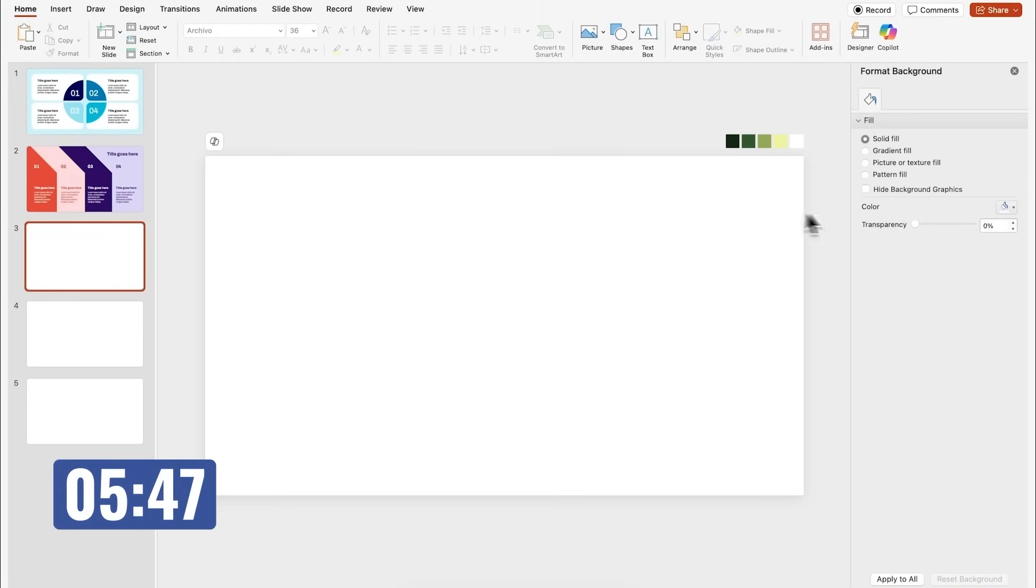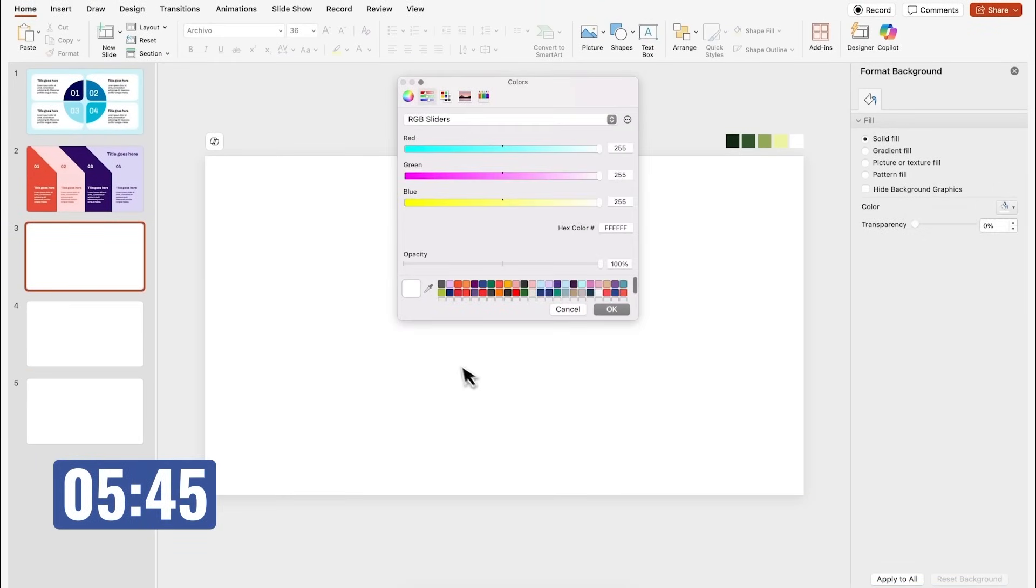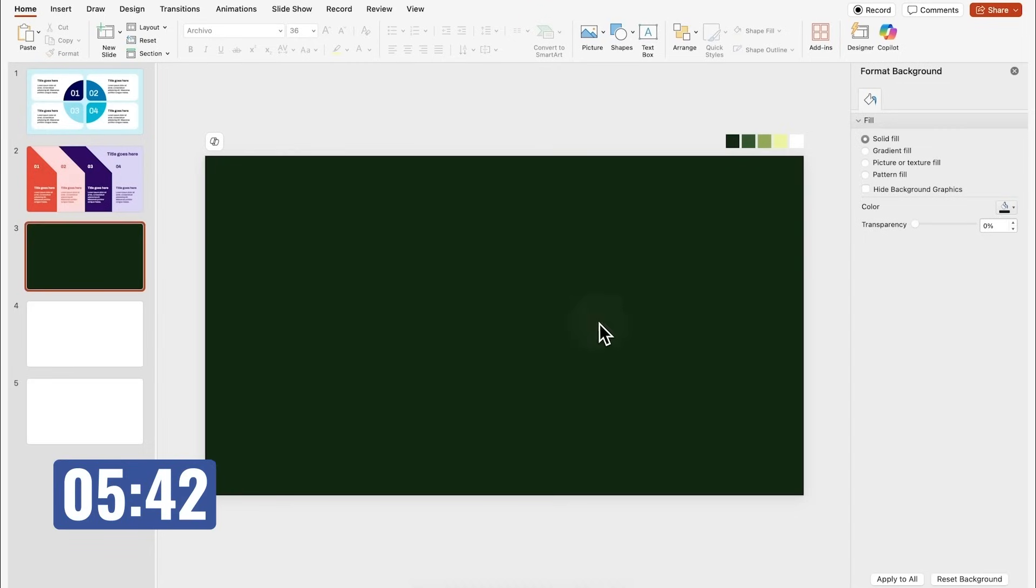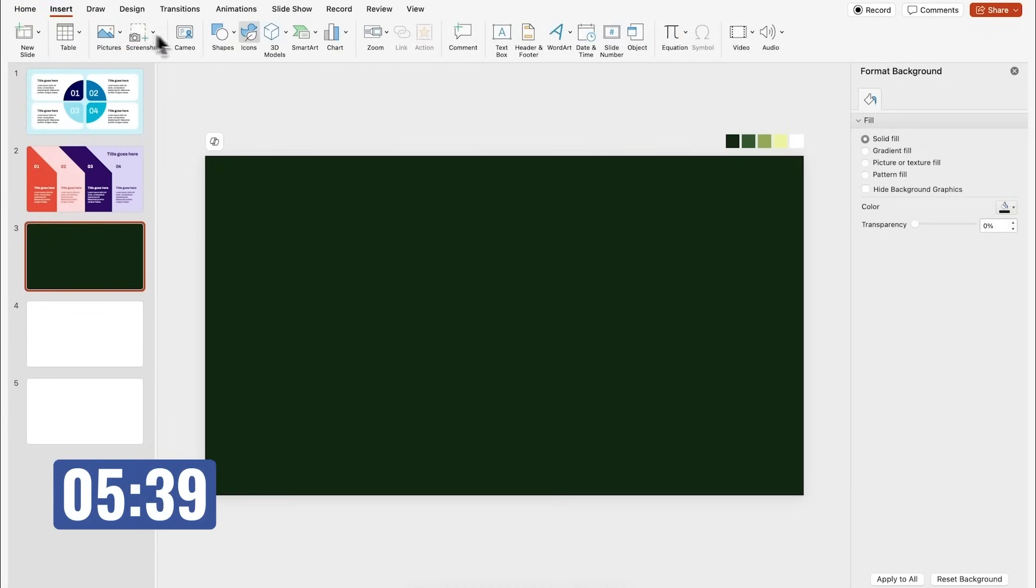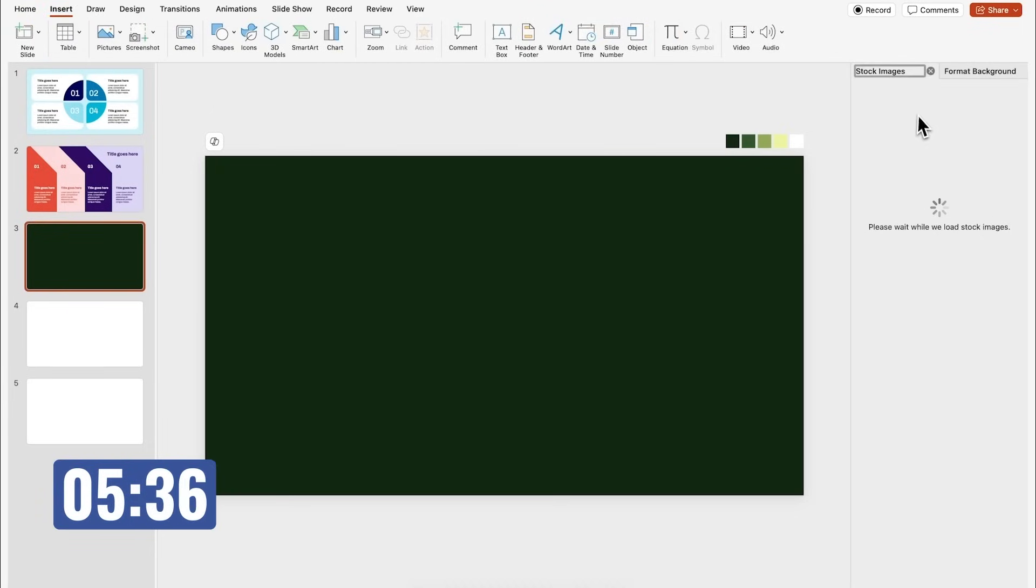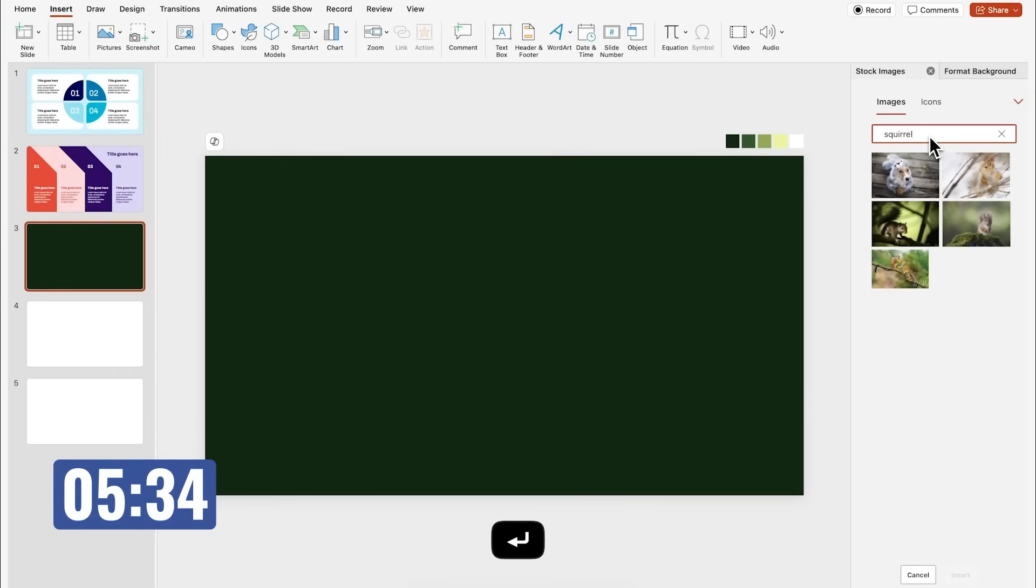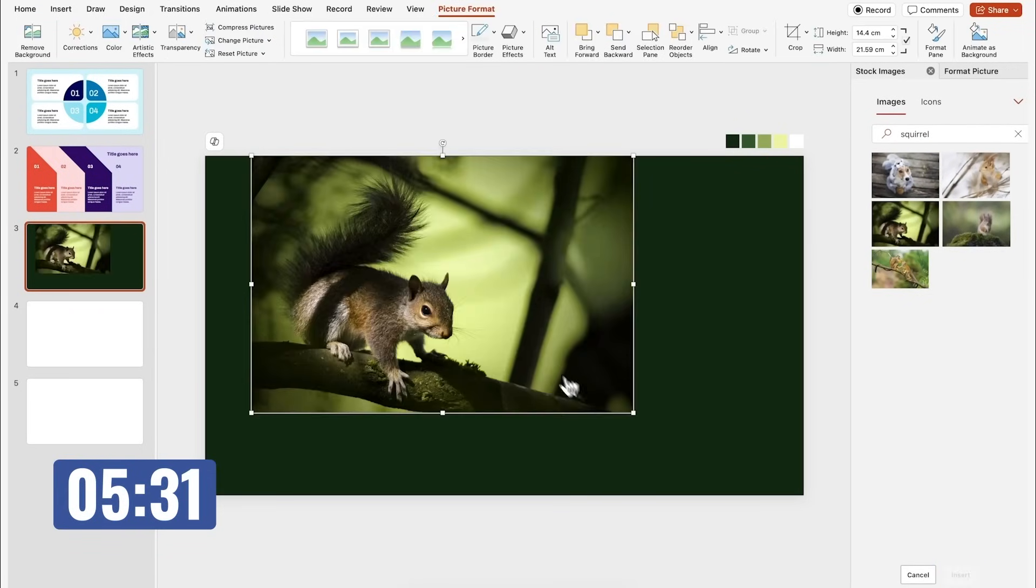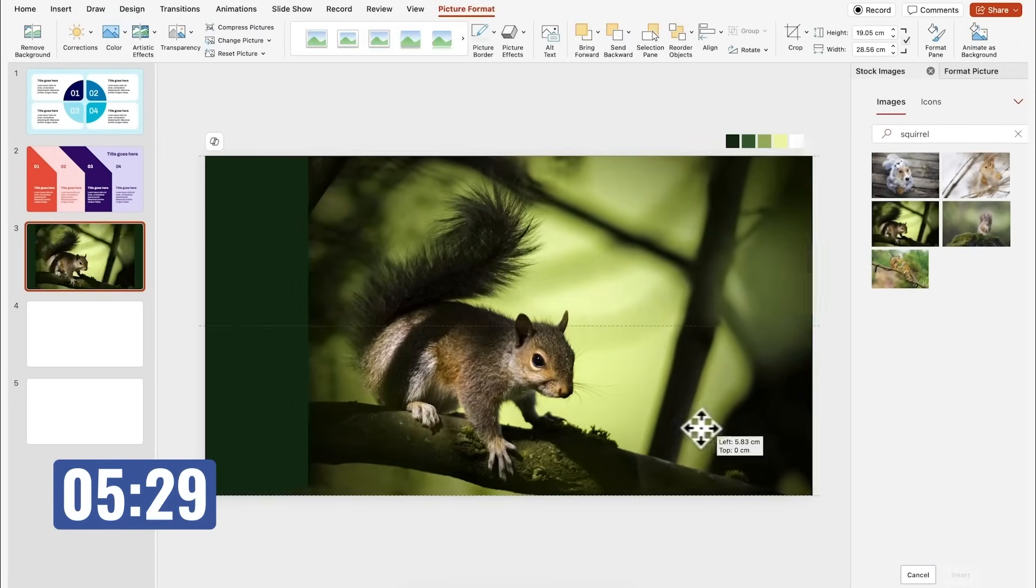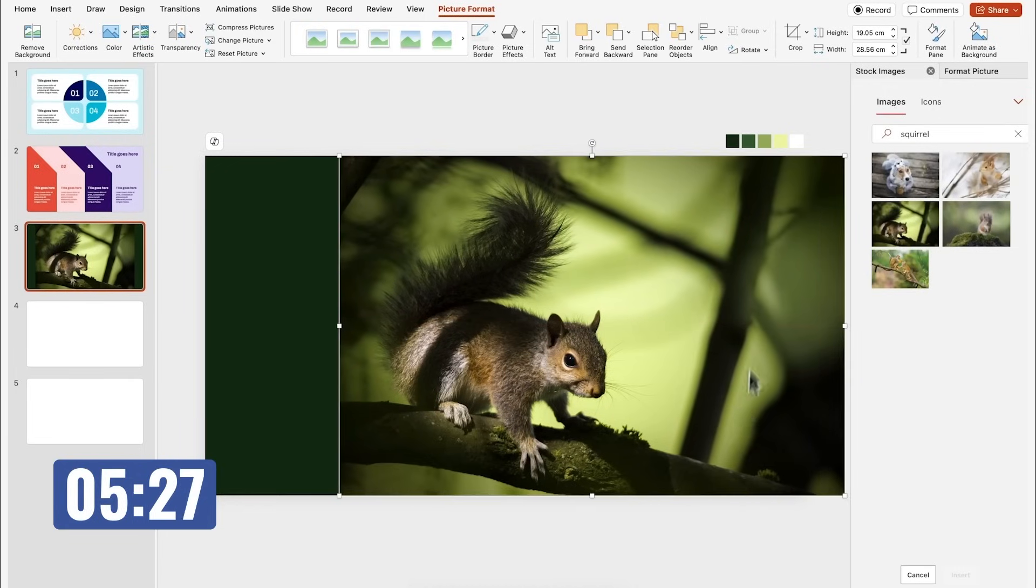For the third one, I'm going to start by changing the background color of my slide, and I'm going to pick this dark green. Then let's add an image. I'll go to insert, select pictures, click on stock images. Here, I'm just going to look for an image that kind of matches my color scheme, which in this case will be this one of this squirrel.